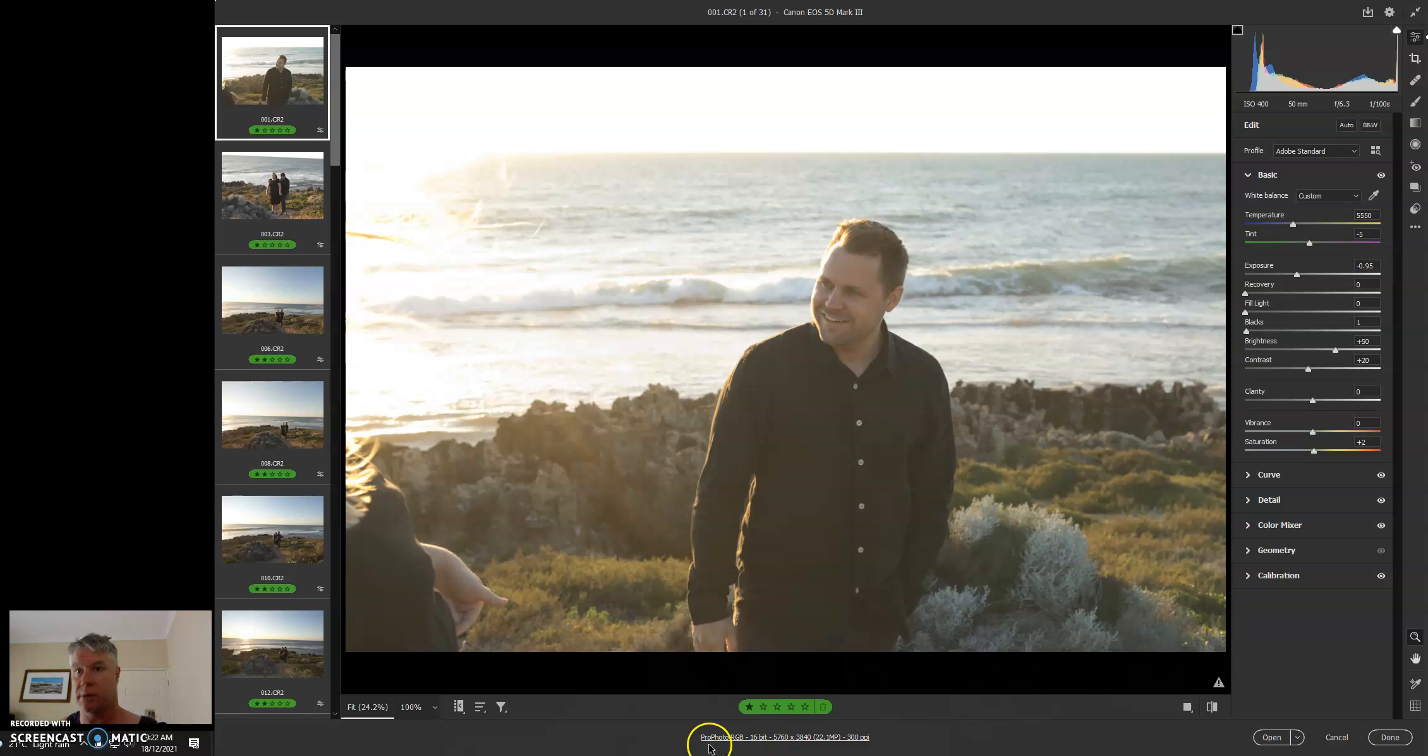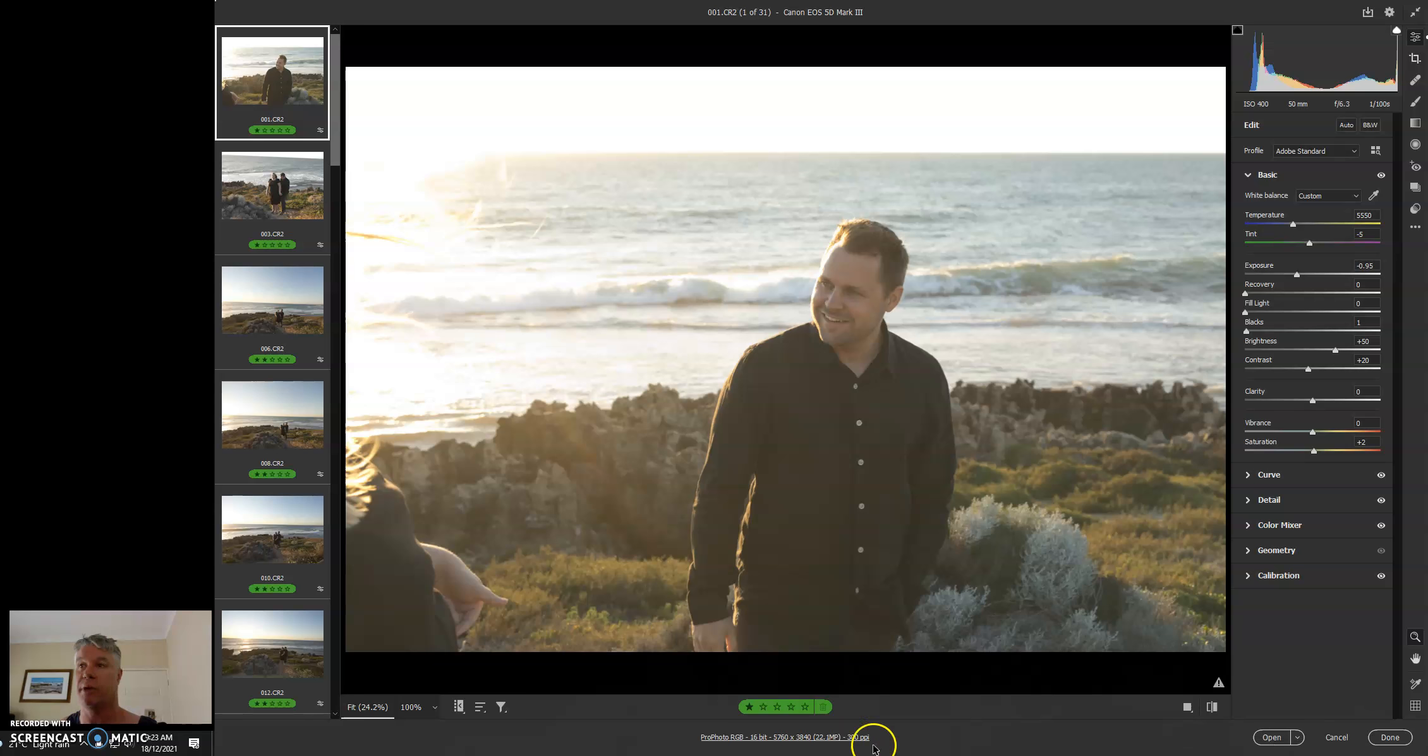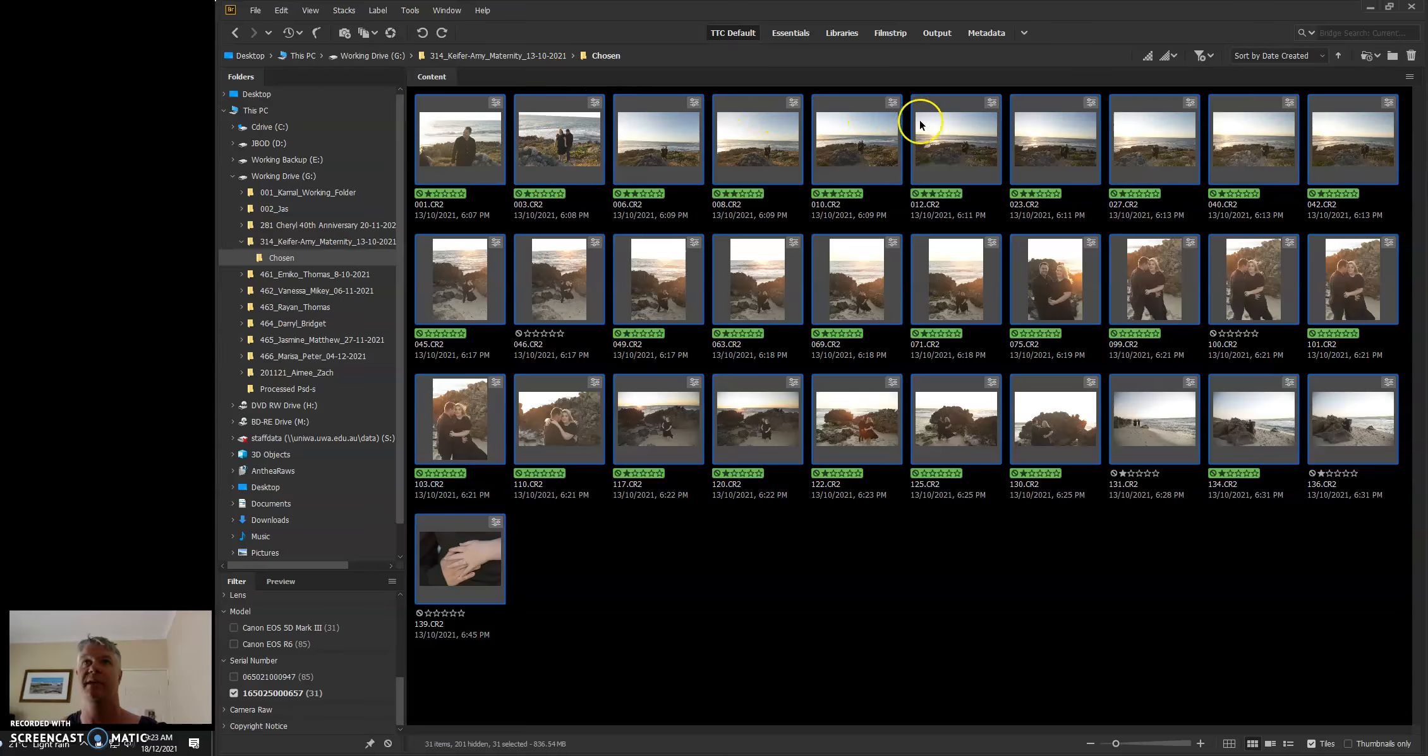Our output ICC profile and DPI is correct. And then we don't press Open, we press Done. Open will open them all up one by one in Photoshop and ruin your day. Pressing Done will just update them into the thumbnails in Bridge. So that is done now.